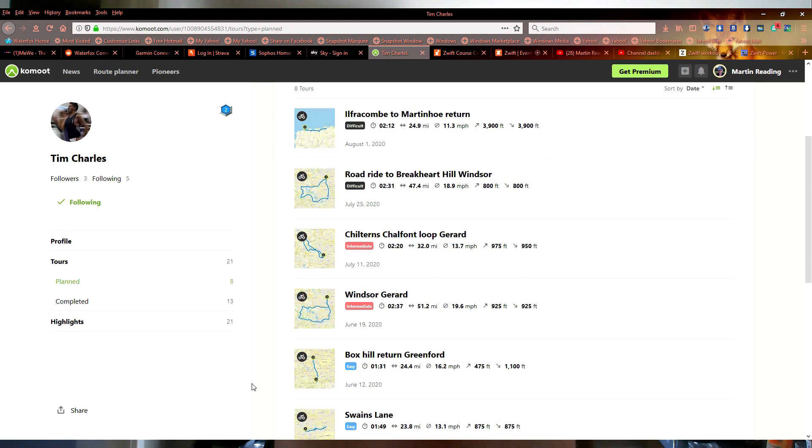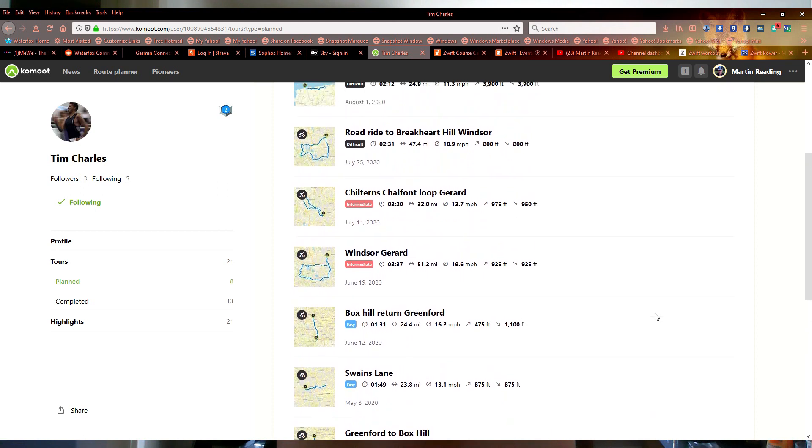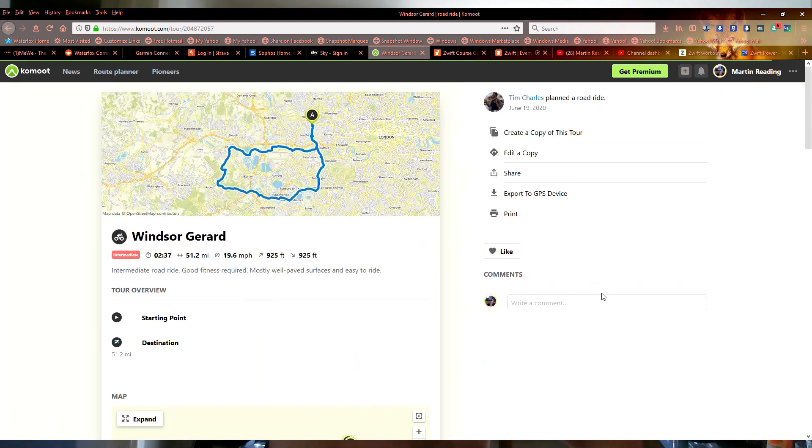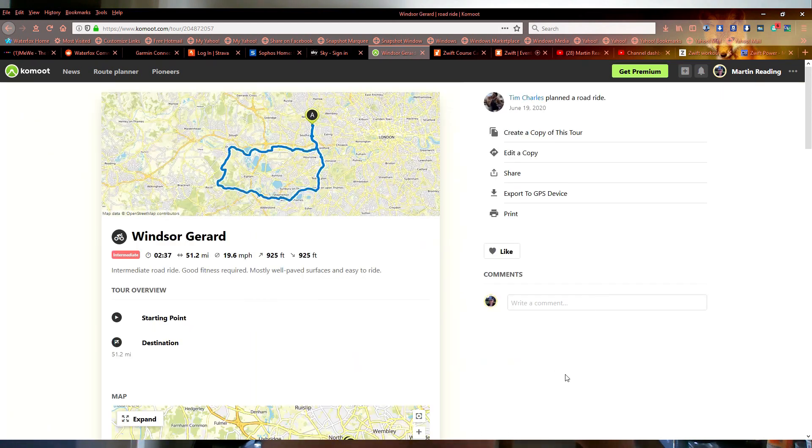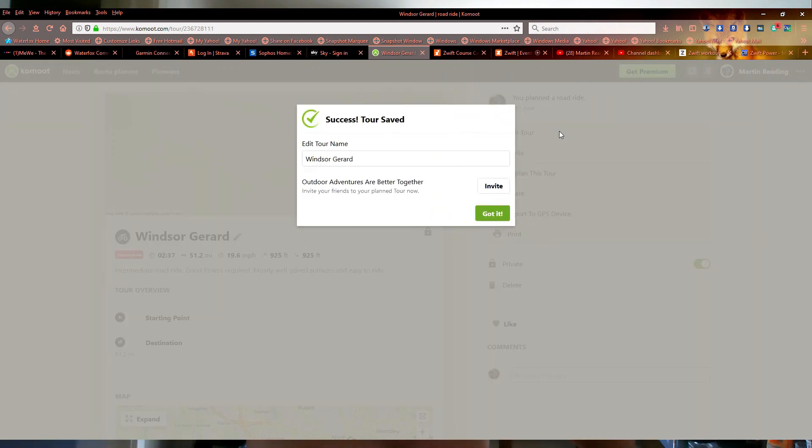And we'll pick on, oh, Windsor Gerrard. See I can export that to a GPS device or, whereas on the phone it says plan a similar tour, here it's create a copy of this tour. Edit tour name, Windsor Gerrard, put Tim's name after it. Got it.